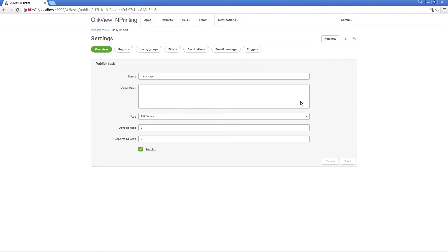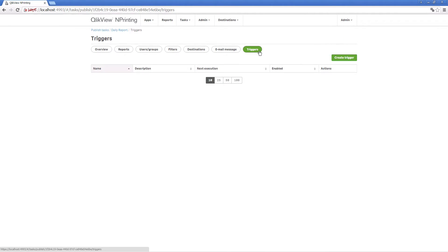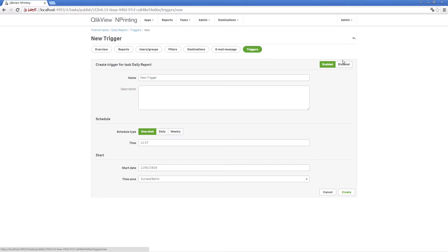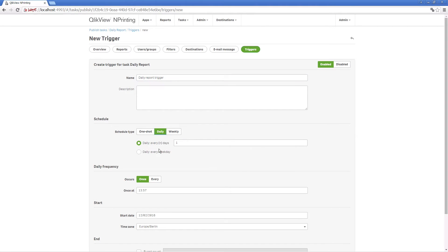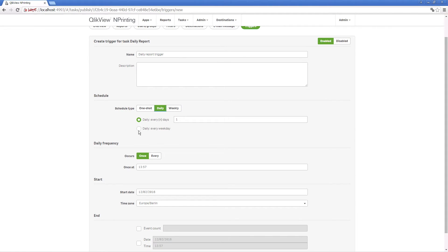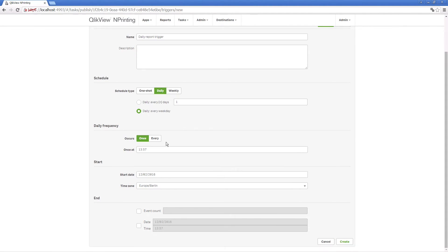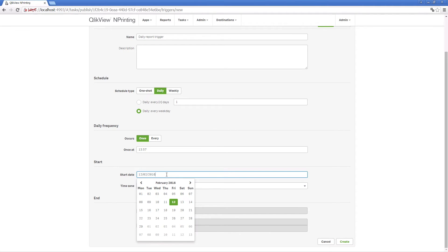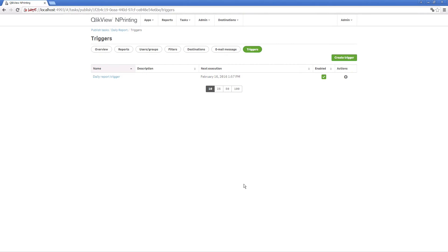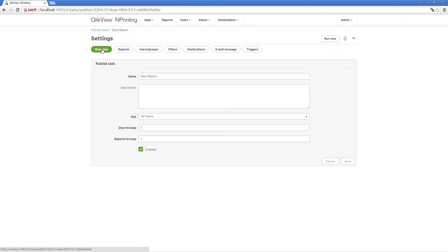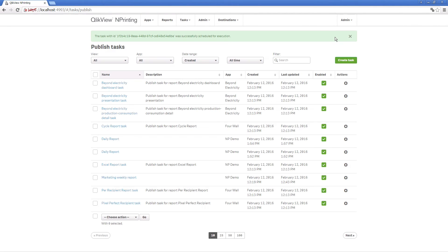Once the task is created, you can schedule it using a trigger. You can schedule your task so that it is activated with a single shot, daily, or weekly. You can set the daily frequency, the start date, the time zone, and the end date. You can also execute the schedules manually by clicking Run Now.